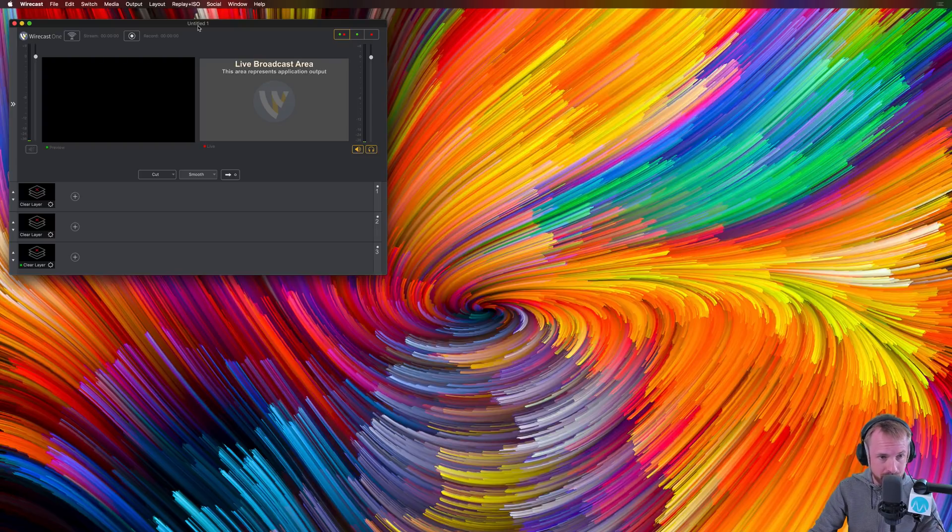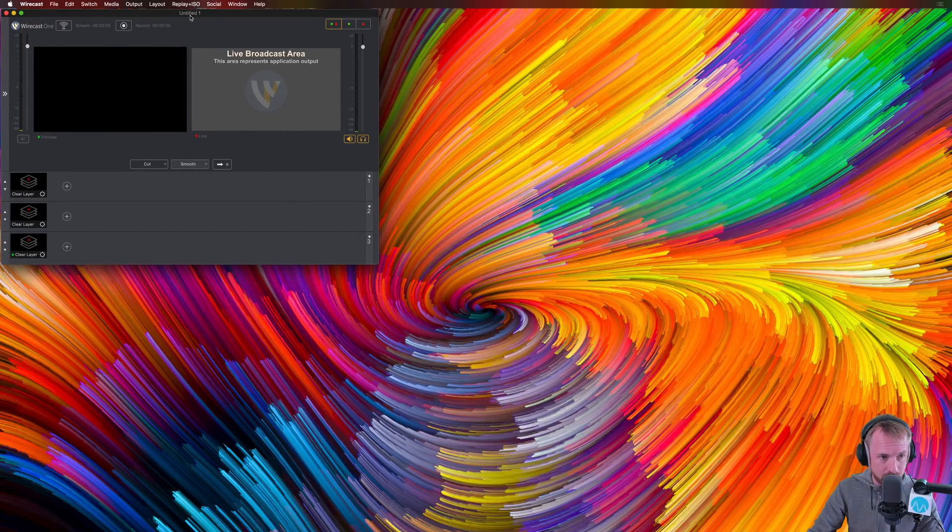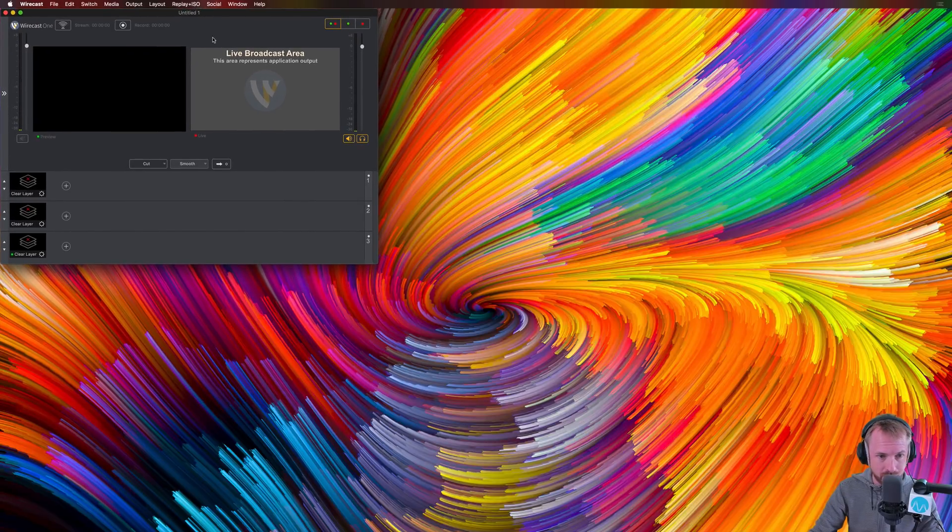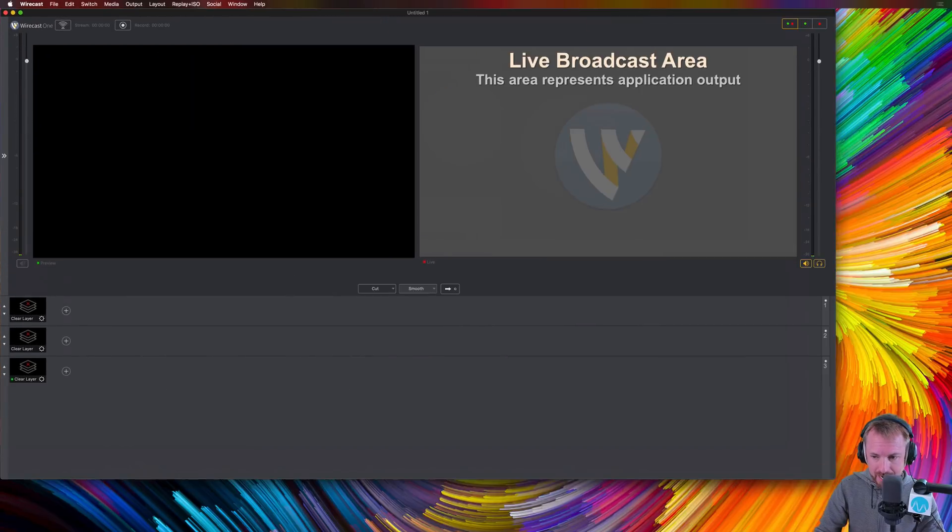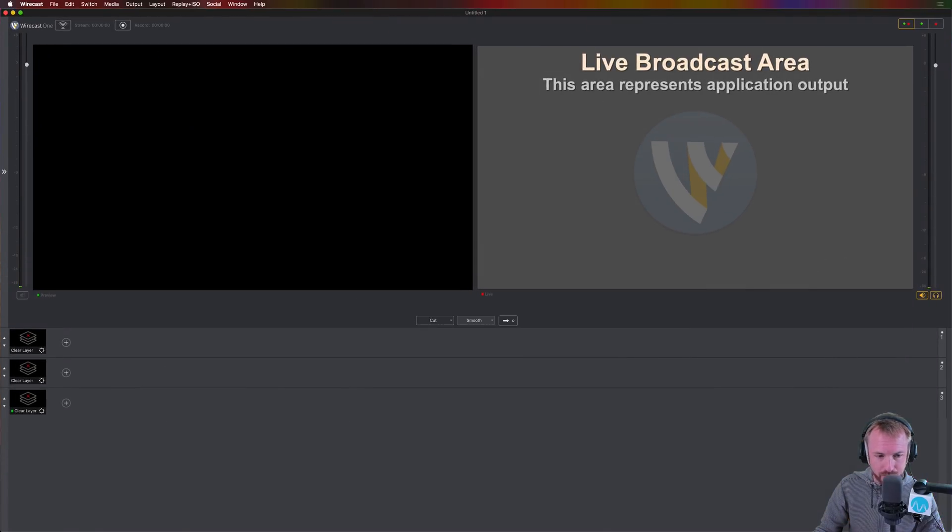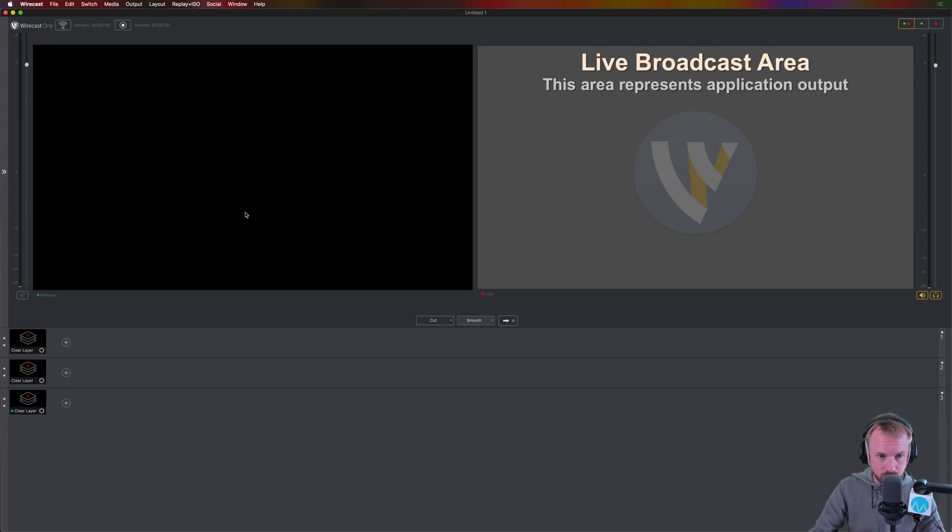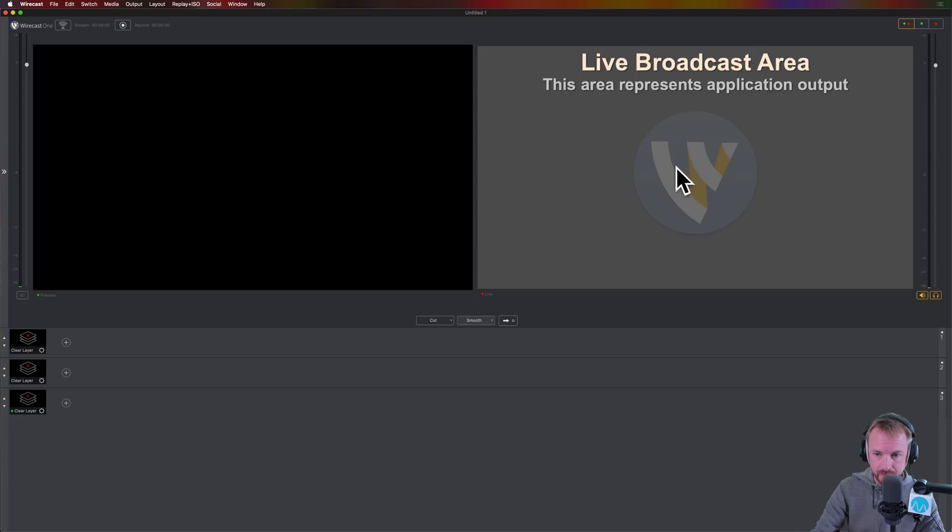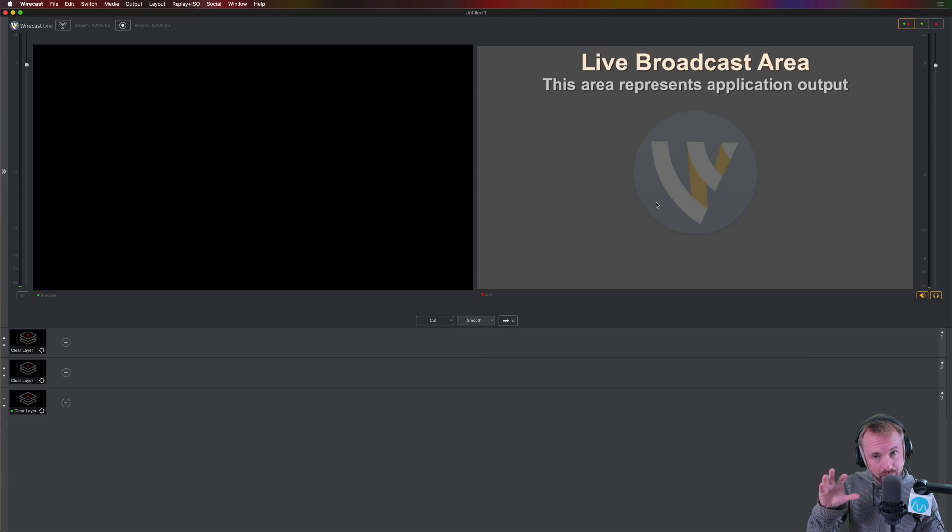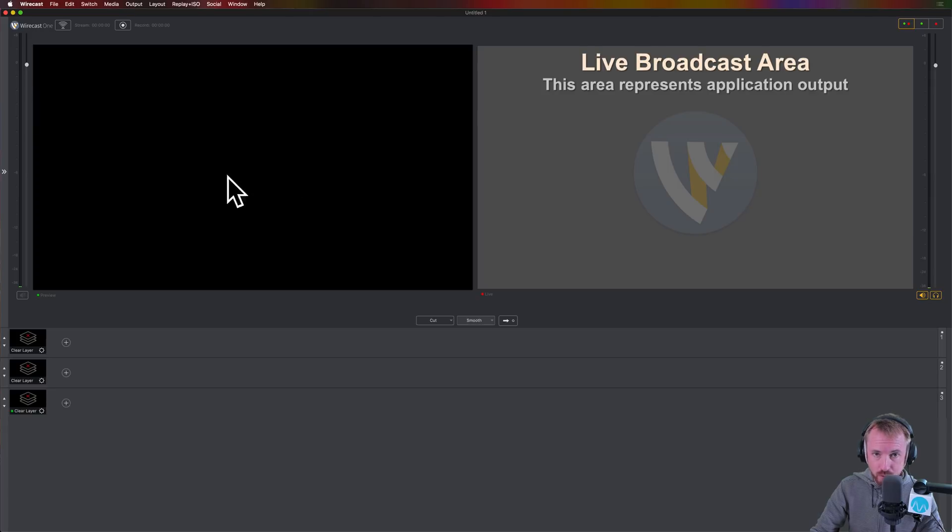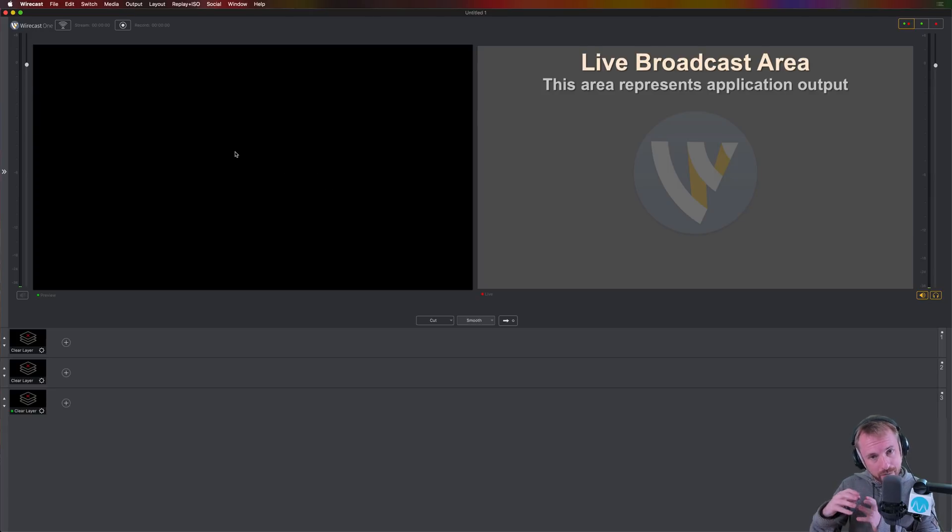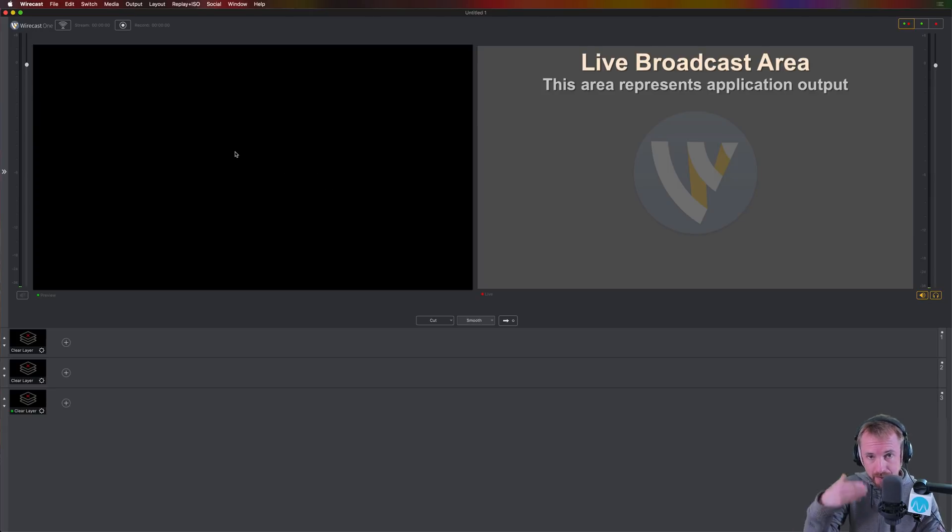So here it is, Wirecast One. This is how you'll see it when you load it for the first time. Let's make it nice and big so it fills the whole screen. First thing to focus on are these two screens, the black screen and the live broadcast area. So this area represents what will be going out on your live stream when you start broadcasting. And this will be a preview window of things so you can get them all ready to go out on your live stream.